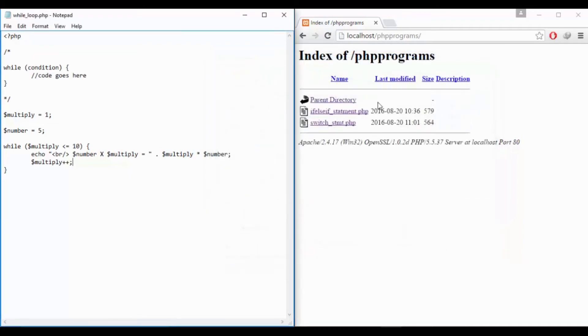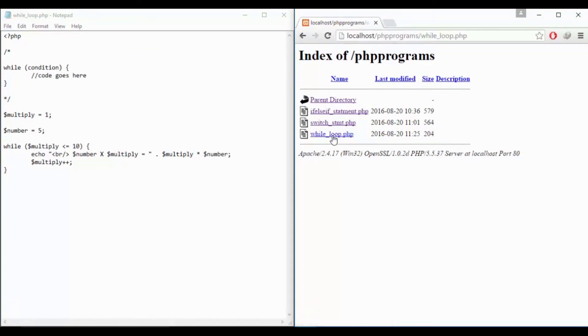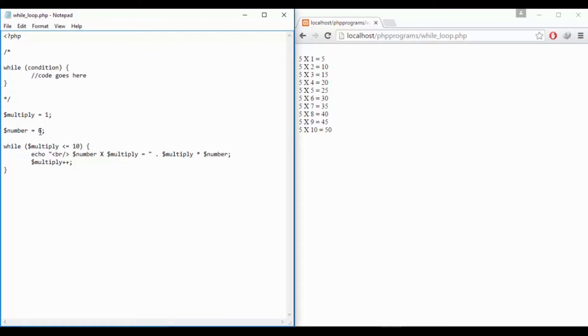So we will just need to save this with the name while.php. Now if I just refresh this it is showing whileloop.php and if I just click on this it is showing me a table 5 into 1, 5. You can check by changing this 5 to 6 whether it is working correct or not.